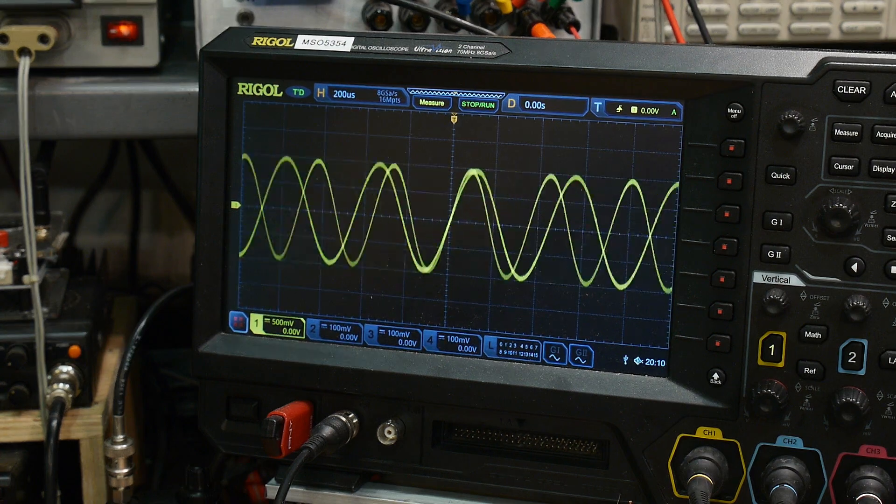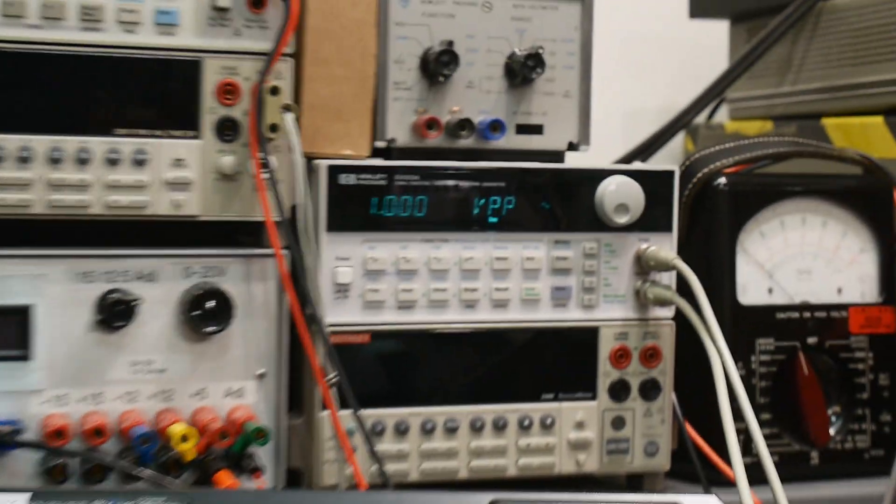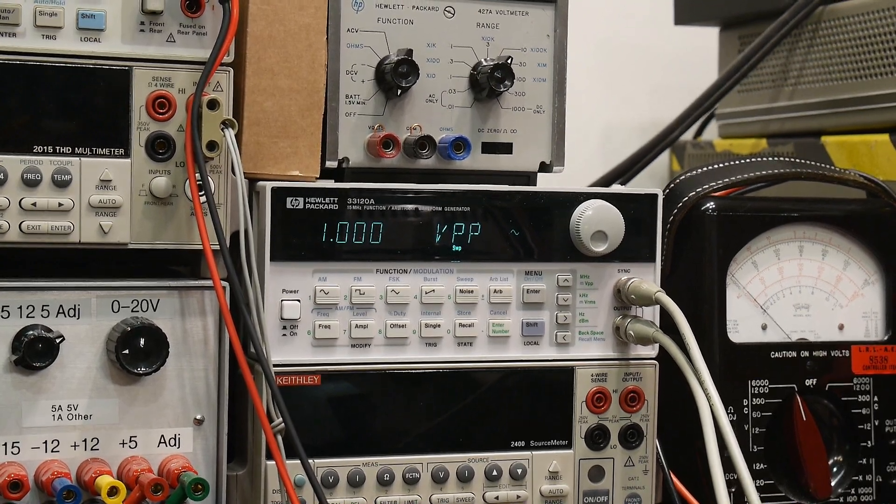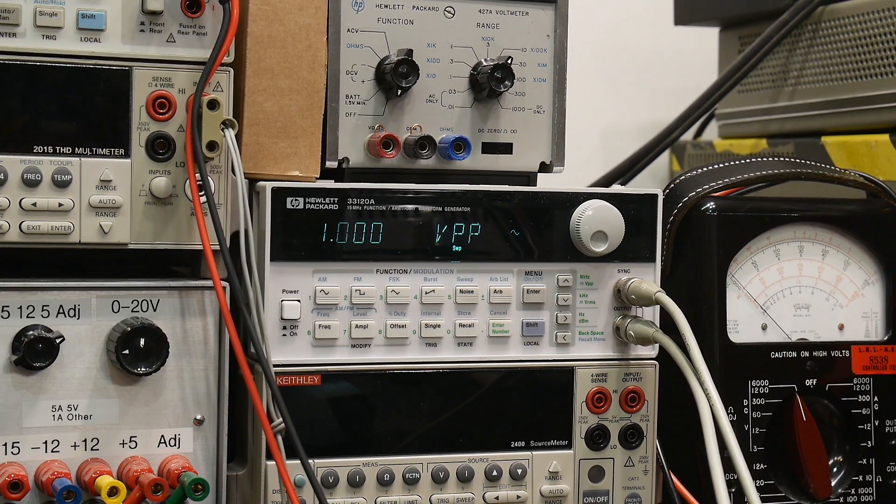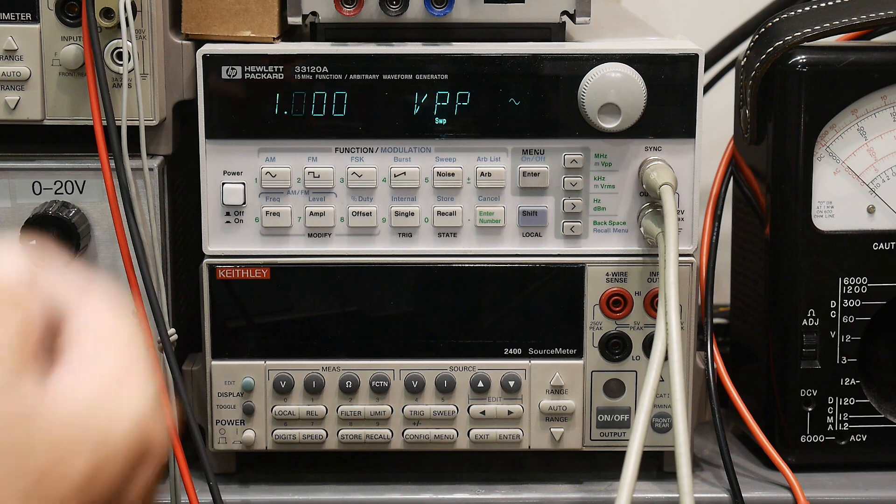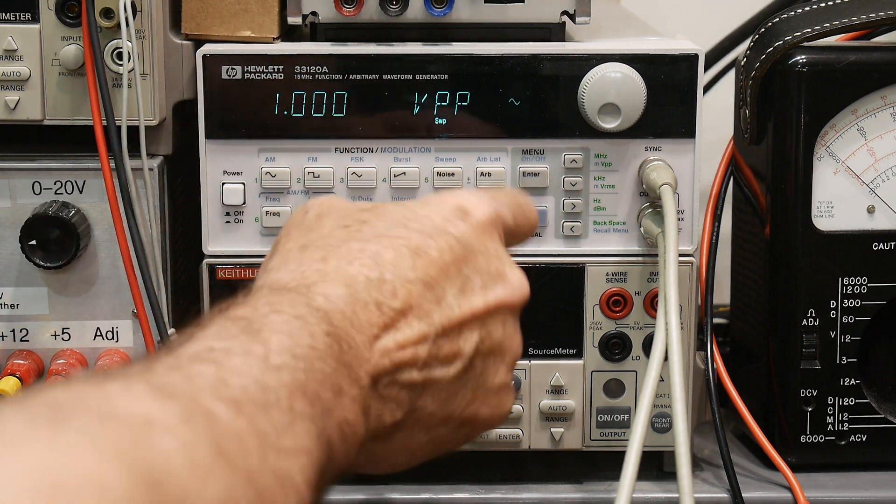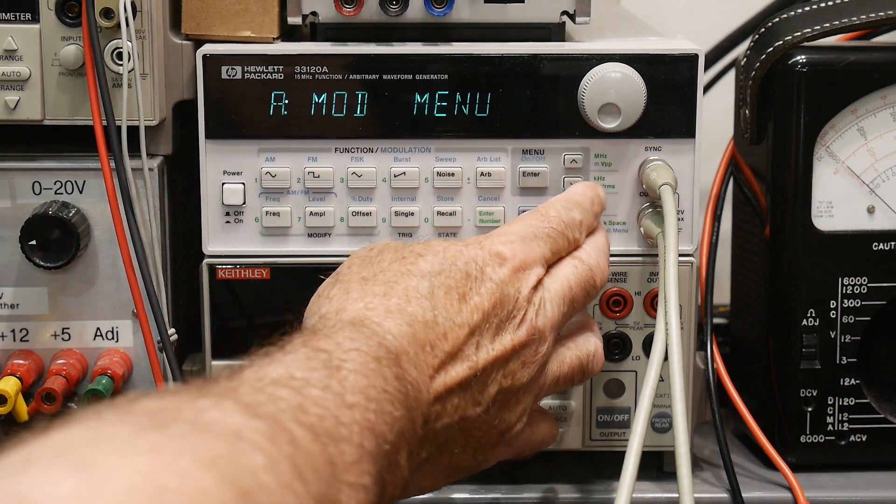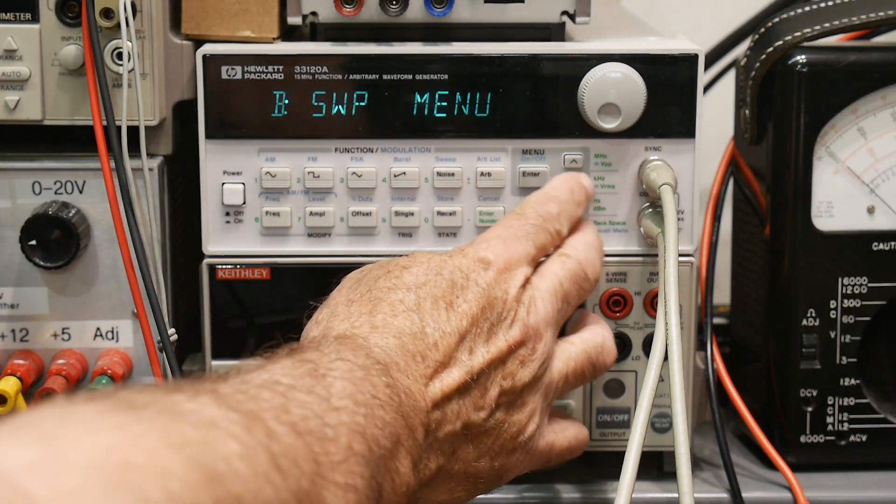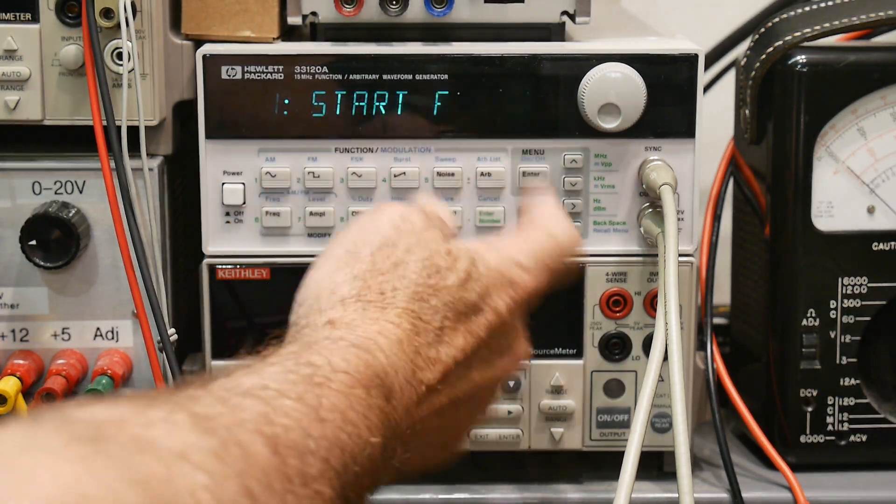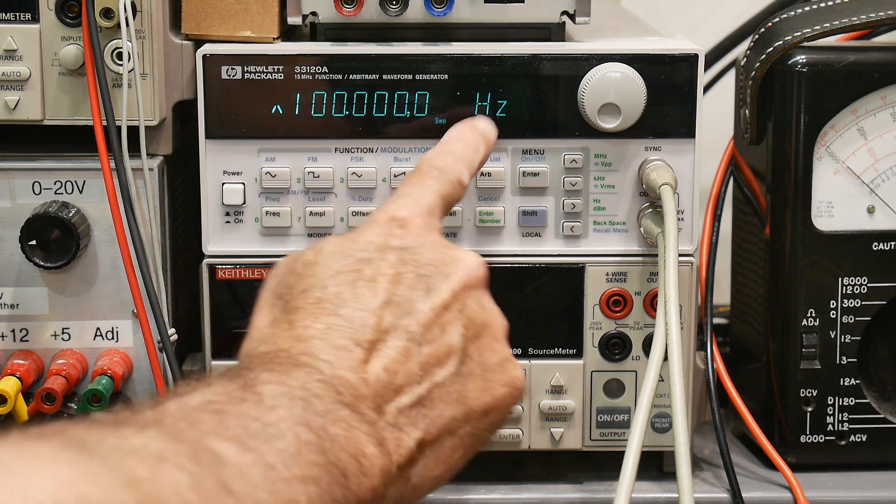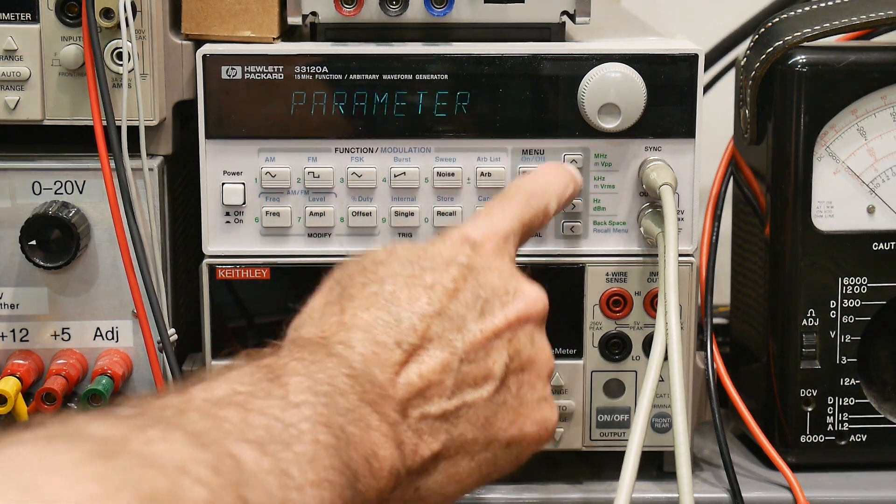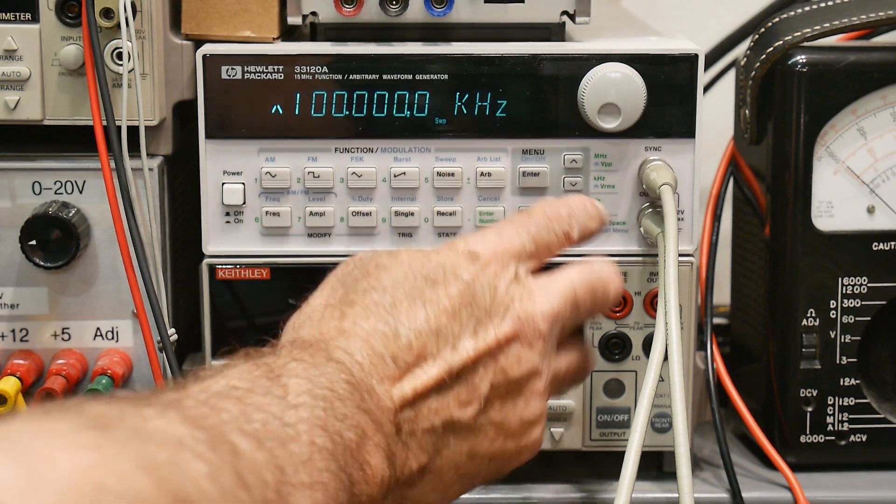And so we're going to be using a particular instrument over here. Let me move the camera so we can look at this a little bit better. We're going to be using the sweep function of this 33120. So we're going to go into the menu system and we're going to go to the sweep menu. We'll go down. We have a start frequency. We can set that to 100 hertz. We have a stop frequency. We can set that to 100 kilohertz.